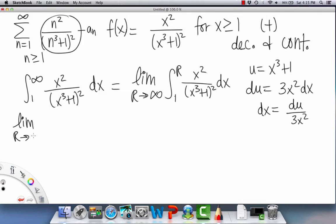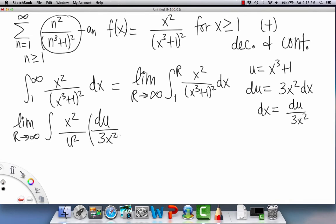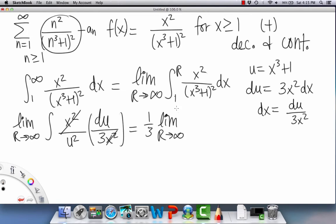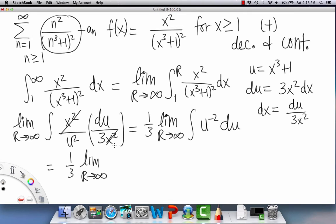After substituting, the limit hangs in front and the integral becomes (1/3) ∫ u⁻² du, since the x² terms cancel conveniently. Integrating gives (1/3) · (−u⁻¹), and substituting back u = x³ + 1, we evaluate from 1 to R to get −(1/3) · [(R³ + 1)⁻¹ − (1³ + 1)⁻¹].